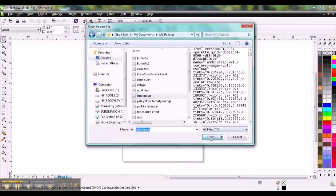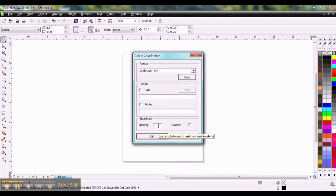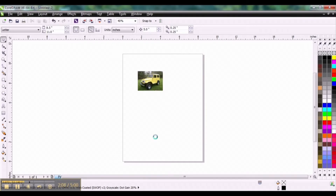Click Open and I'm going to change the spacing here to put more swatches per page. So I'm going to do five for the spacing. Click OK.